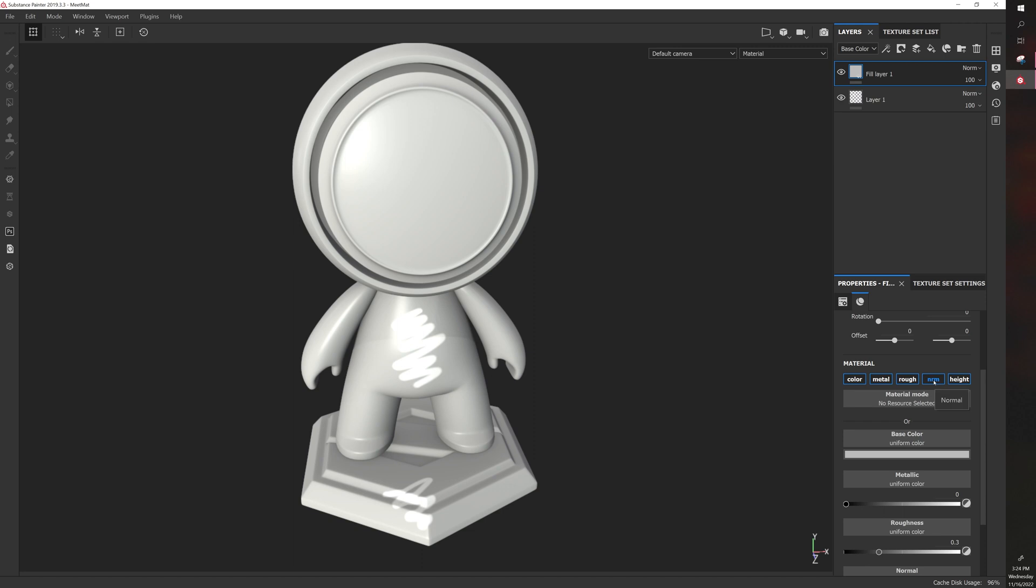You have normal, which is something you don't really use directly. It's usually used by things that create a difference in height on the model. So it creates the illusion of depth without actually changing the model itself.